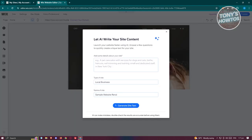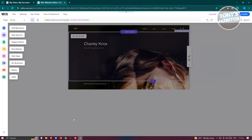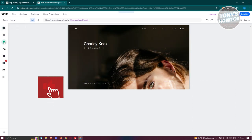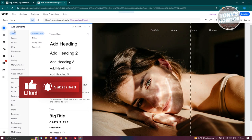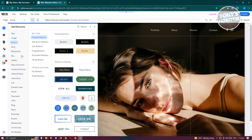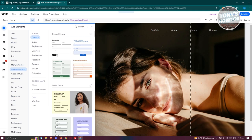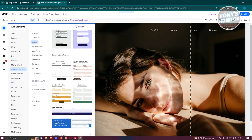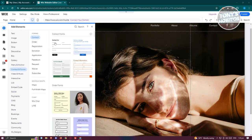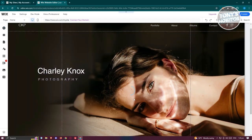Once the template is applied, we need to start adding our form. There's an AI content prompt — let's exit that. On the left side, click on Add Elements. In Add Elements you'll see options like text, images, buttons, and strips, but the most important section is the Contact and Form section. There are default forms available: Contact Us, Get in Touch, Contact Information, and more. Choose your preferred form.